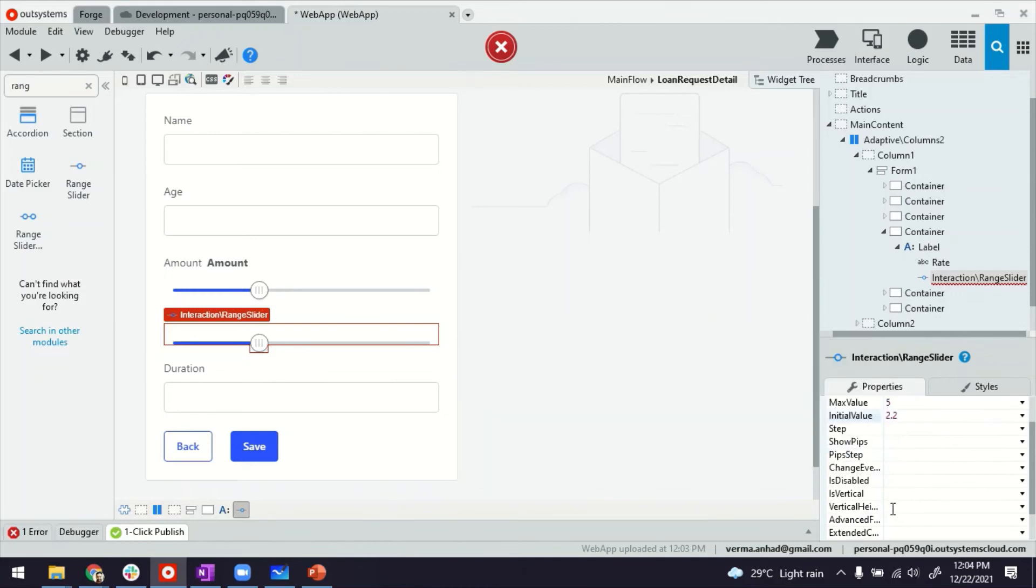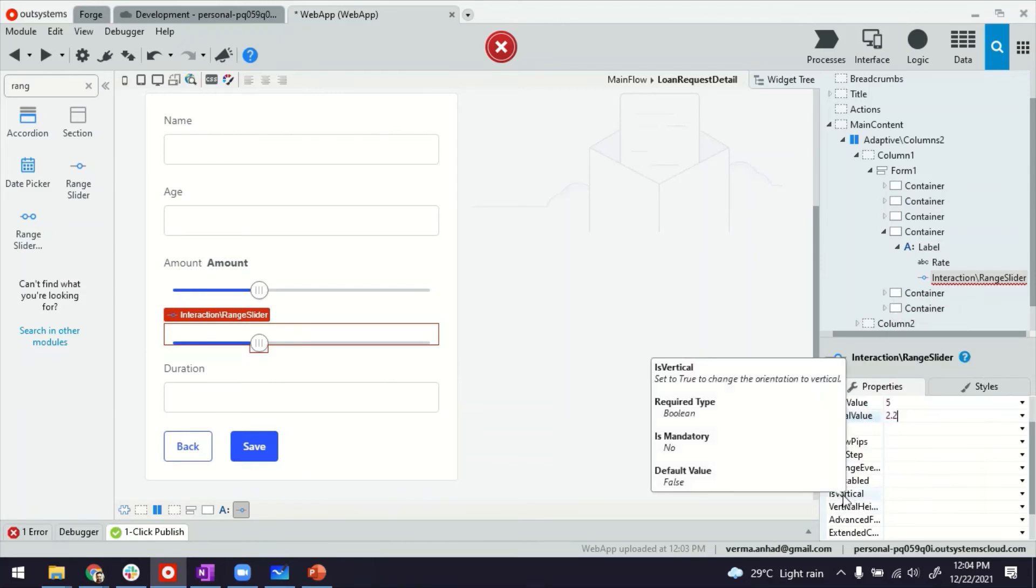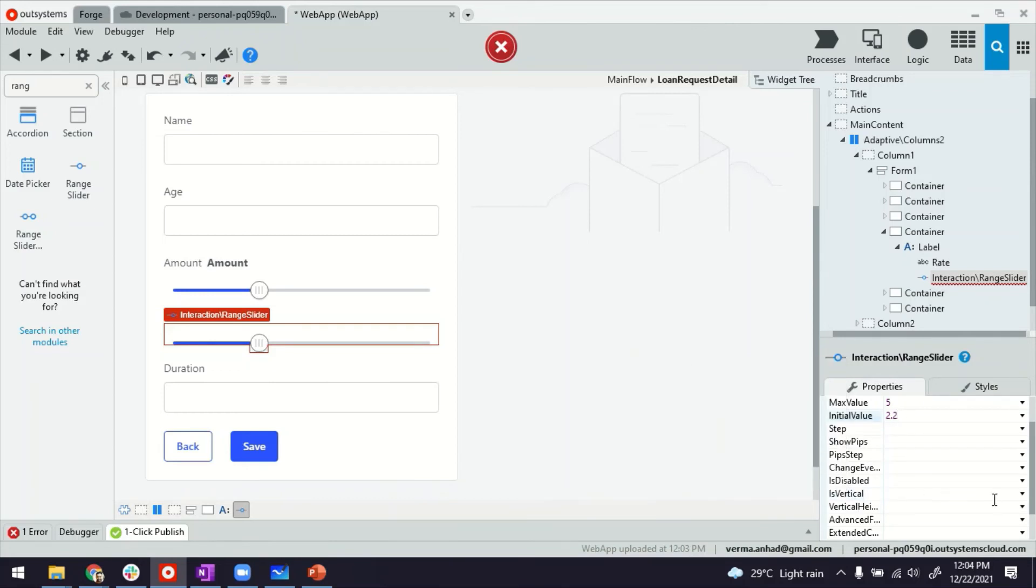And then with this, the slider will be from 1.2 until 5. That will be the length of the slider.